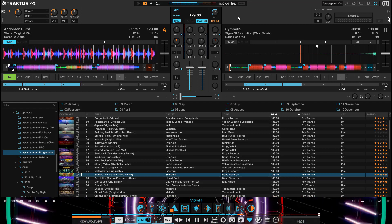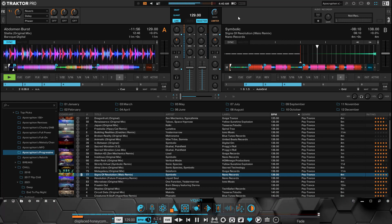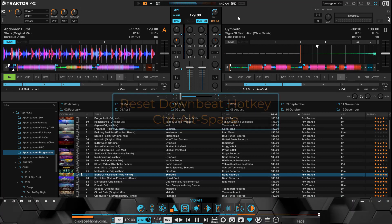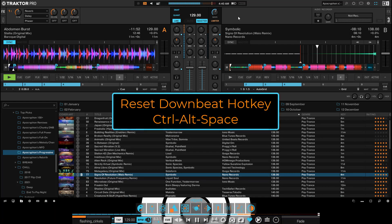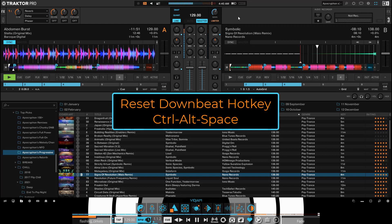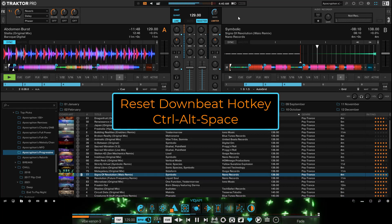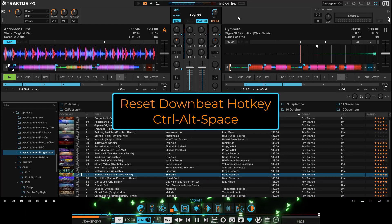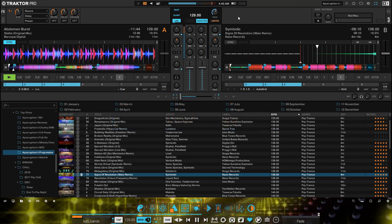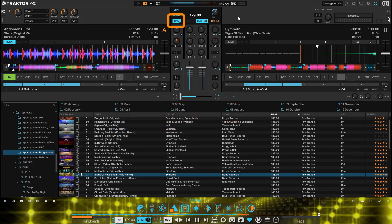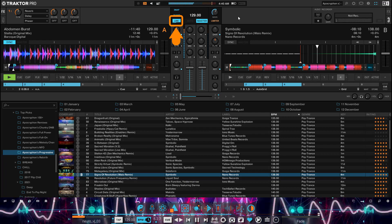To line them up, use the reset downbeat hotkey, which by default in Traktor is Control-Alt-Space. I'll wait until the next downbeat and use that hotkey to align them. Note that the downbeat in the music is now correlating with the zero point of the button.